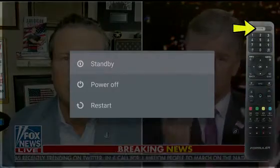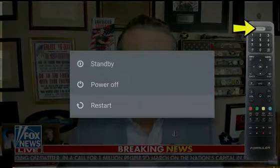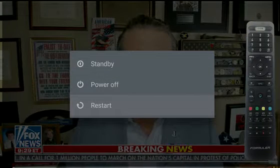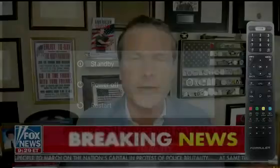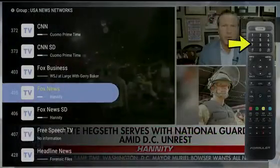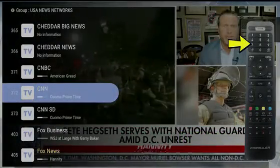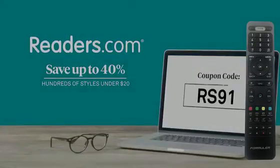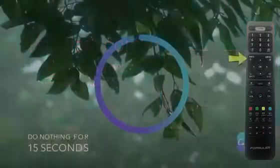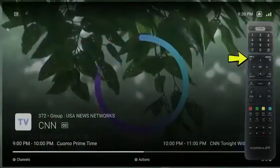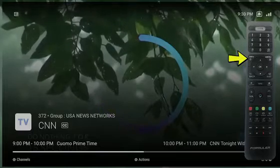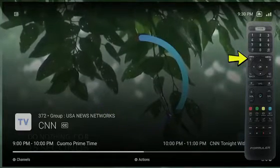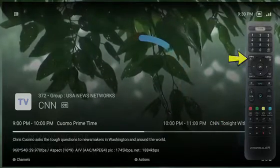The Power STB button turns on and off your device as well as reboots it. The numerical keys are for keying in channel numbers if you know them. The Info button can be used a couple ways — press it once to show the description, or twice to show stream info.